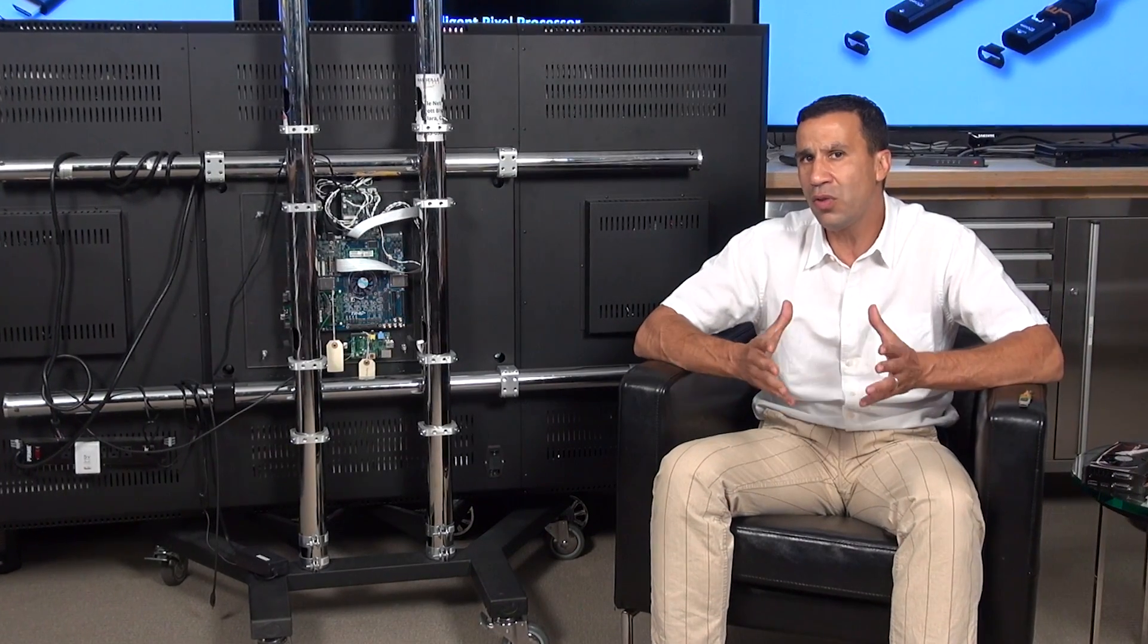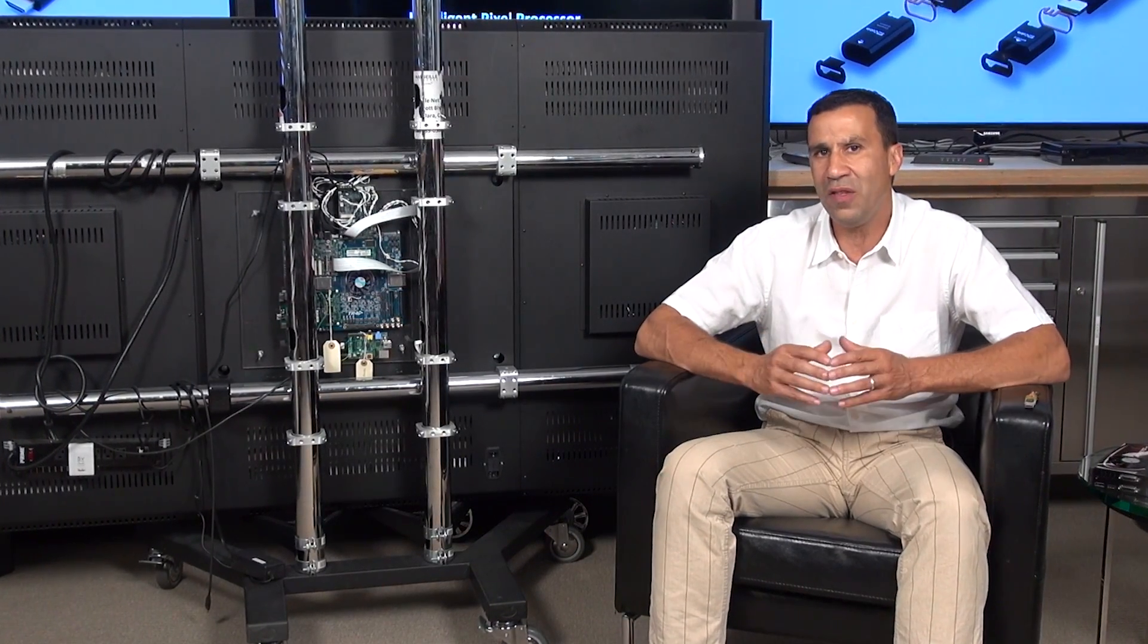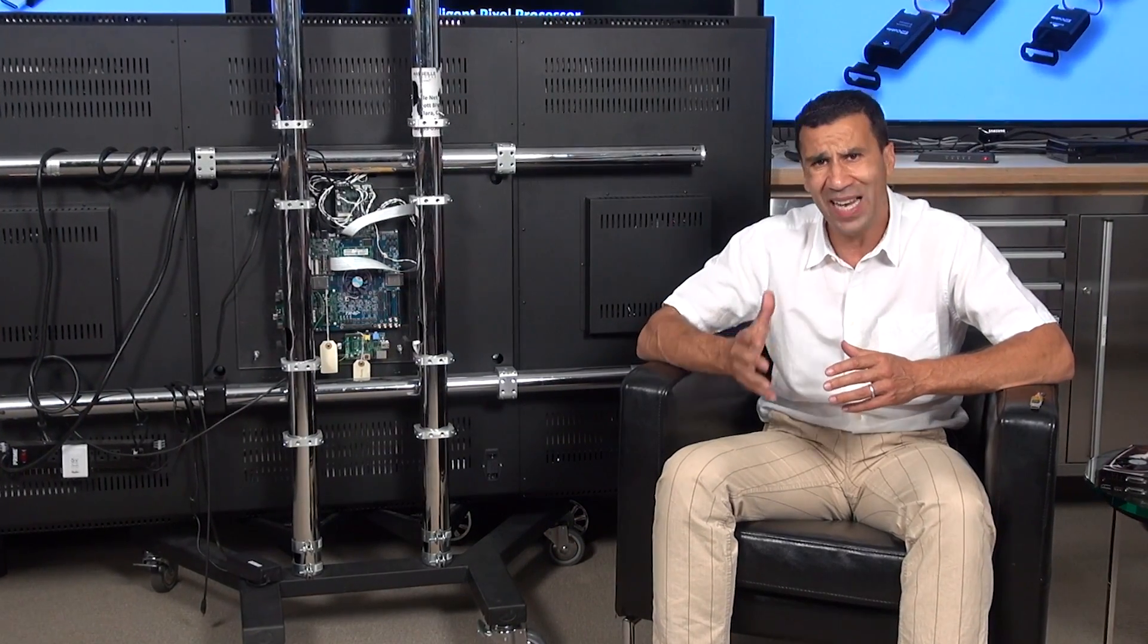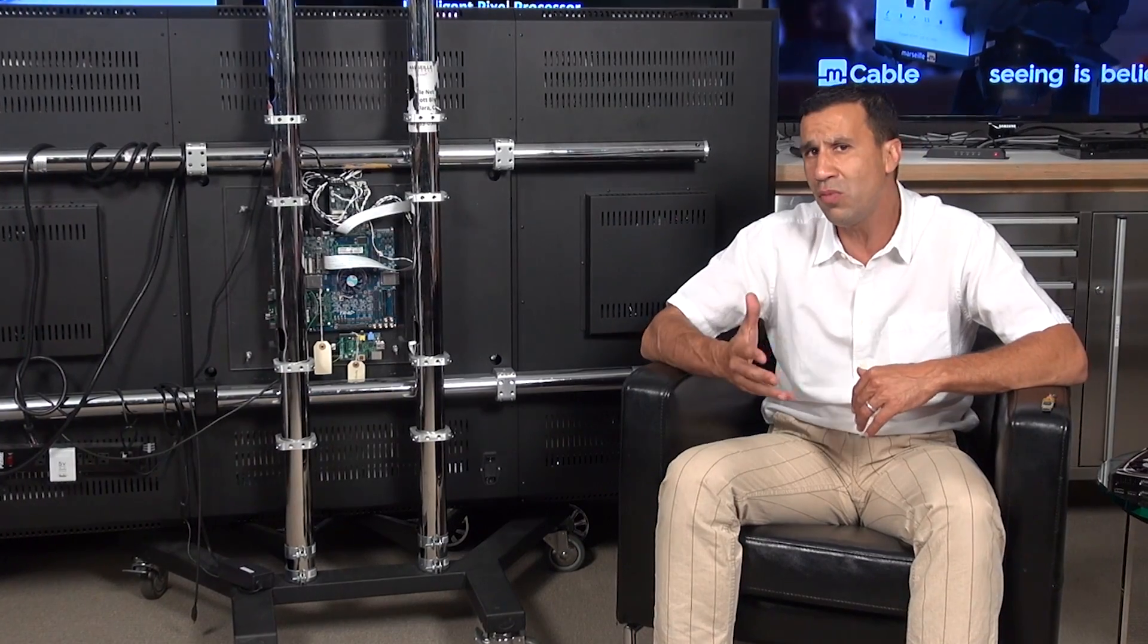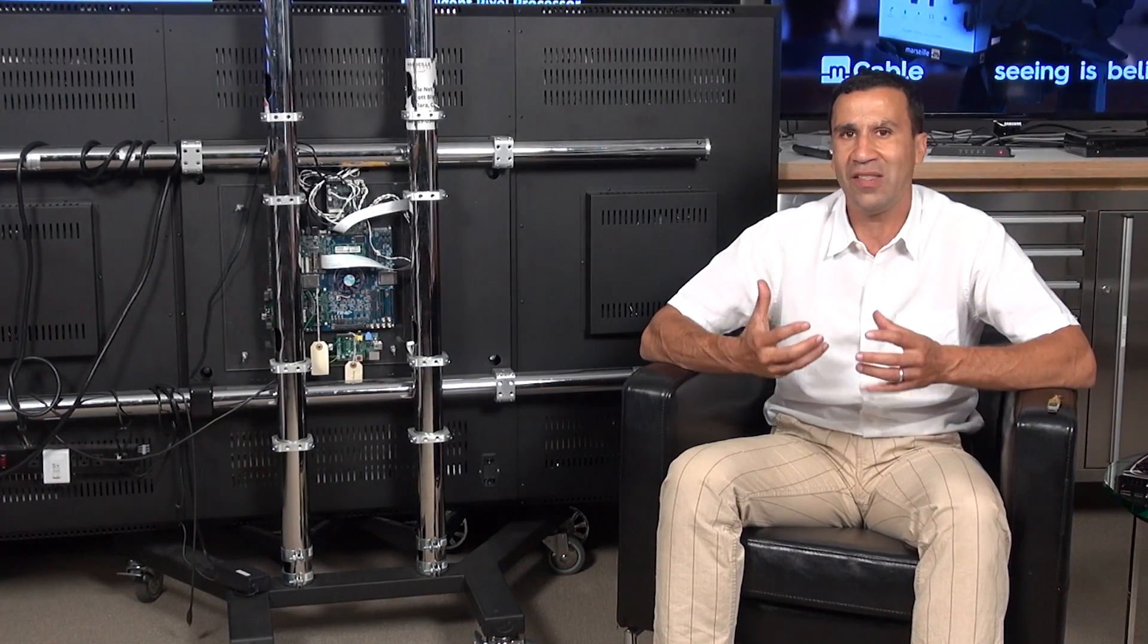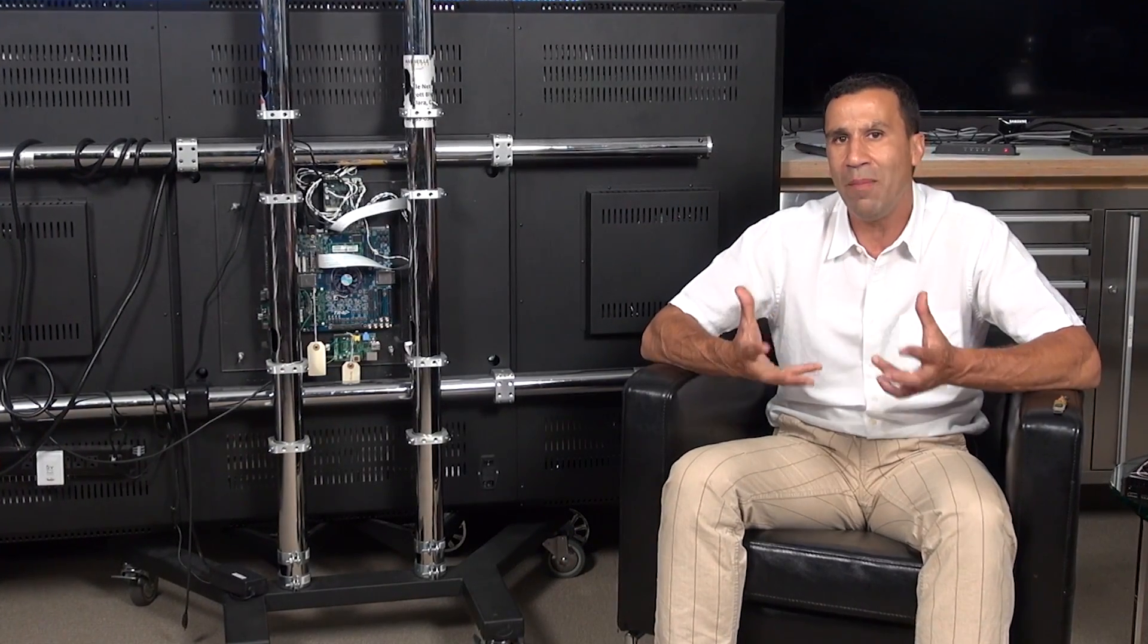I want to thank you again for the amazing feedback we have received regarding the performance of the M-Cable. A lot of constructive feedback, especially from scientists, engineers, and consumers, saying this is amazing.